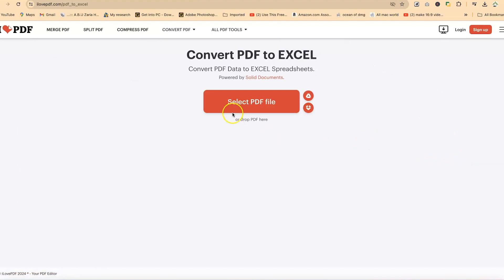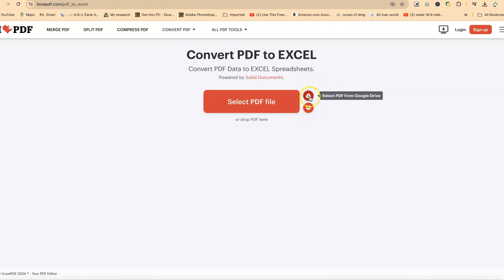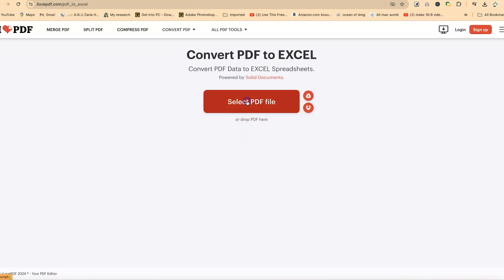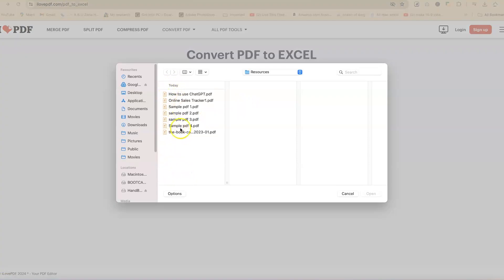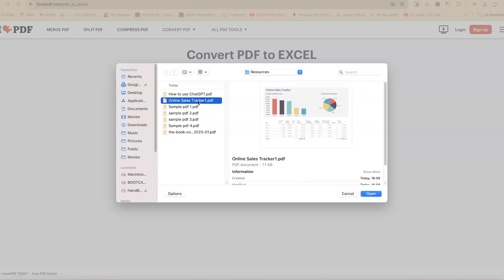Once you click on this, you can go ahead and select a file from your system, or you can drag and drop the PDF document, or you can open it directly from Google Drive or Dropbox. For this tutorial, we're going to select the PDF file from our system directly, navigating to wherever we have our document. In this case, we have this online sales tracker.